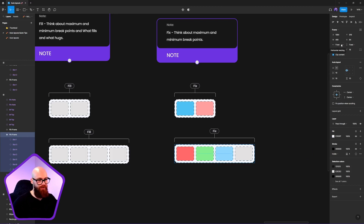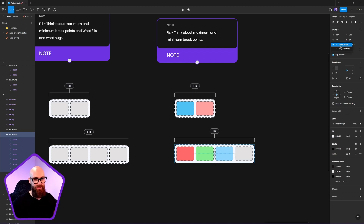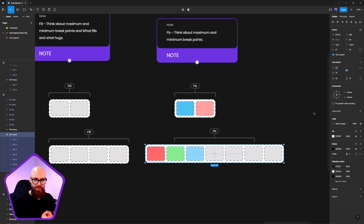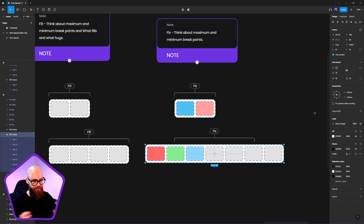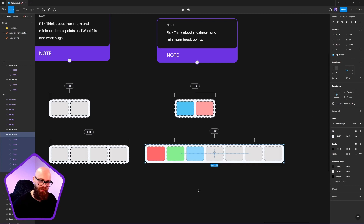If I wanted it to expand and hug the content instead, I switch it to hug. As soon as I hug that content it expands outward — and that gets into more advanced topics around anchoring, which I'll be covering in a separate video.